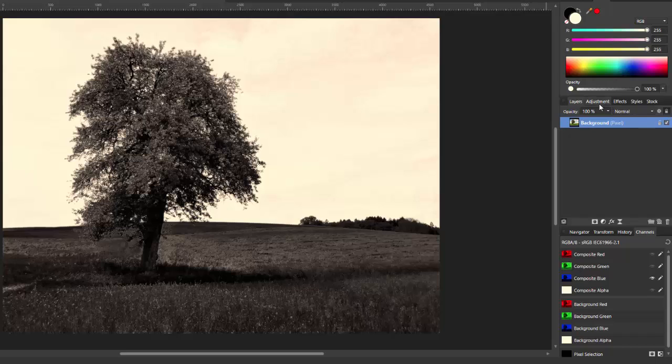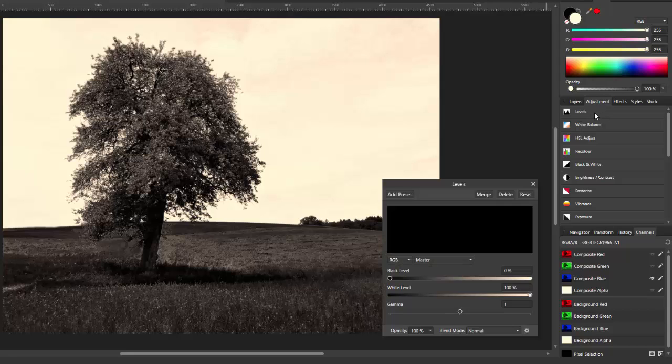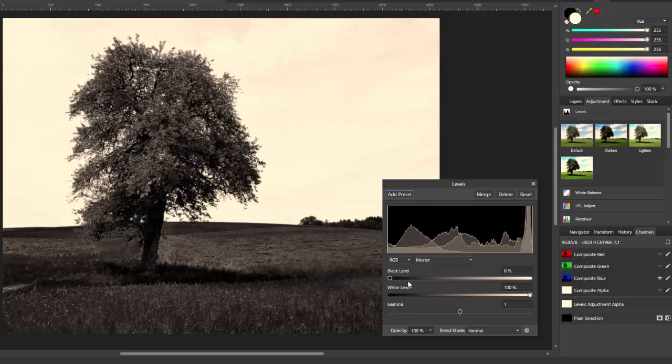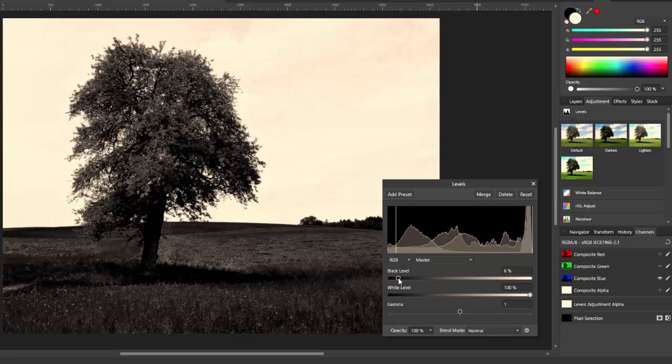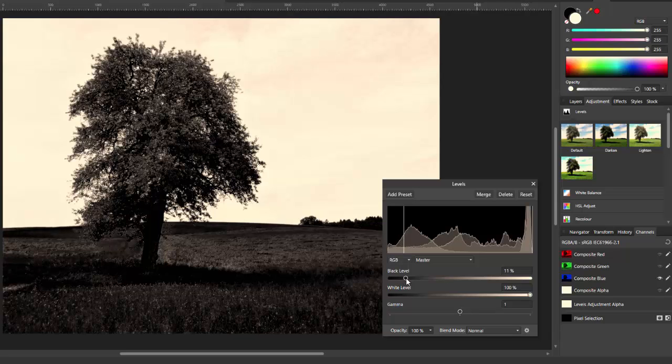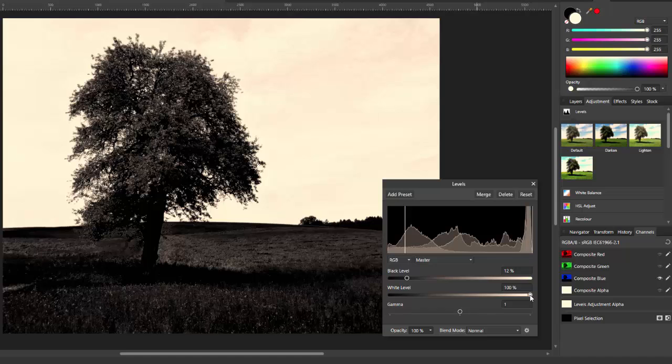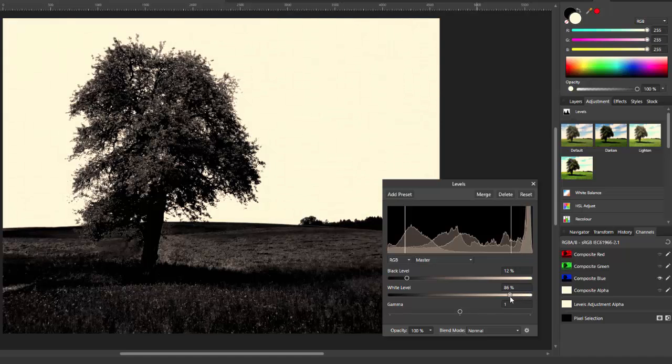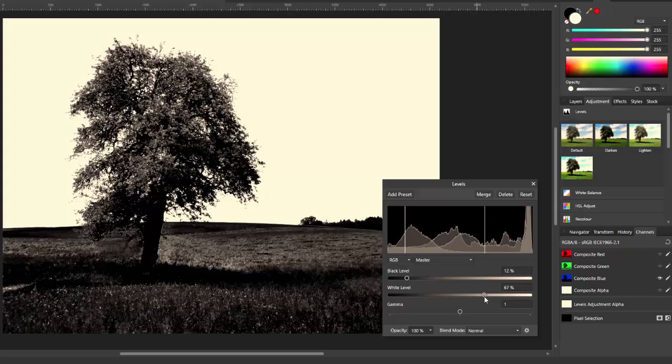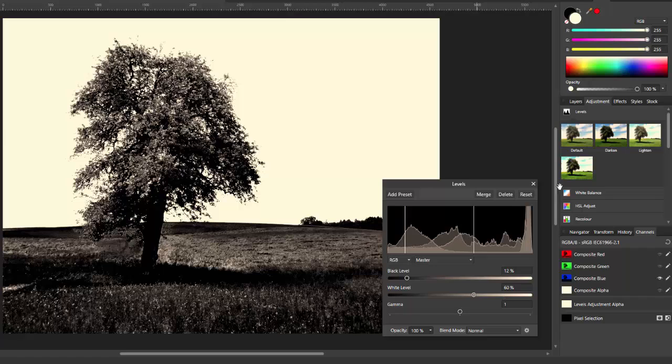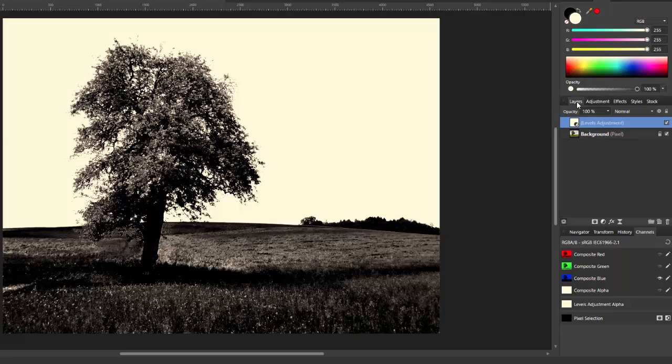Then you come to the adjustments panel up here and select levels. I'm going to use the same settings as the person did in the Italian video. It may vary from picture to picture, but I'm assuming that this will be pretty much okay for most images. He moved the black level up to 12% and he moved the white level down to 60%.